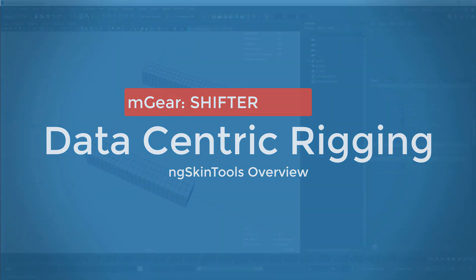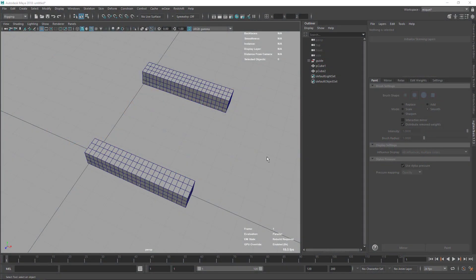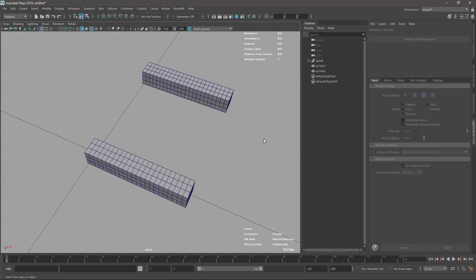Welcome back to the workshop. Let's continue with the skinning. Before we start with the character, I want to talk about the tool we're gonna use for skinning - it's called NG Skin Tools. You can download an evaluation version from the website; the link is in the description. If you want to use it for production you have to buy a license. It's much better than the tools that come by default with Maya, so it's totally worth it and will speed up your process quite a lot.